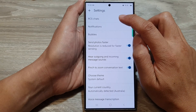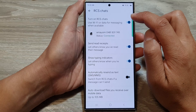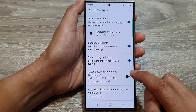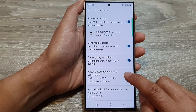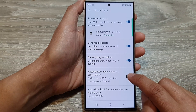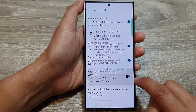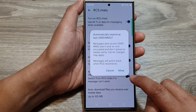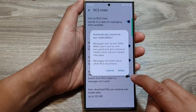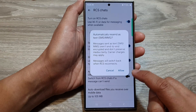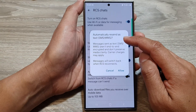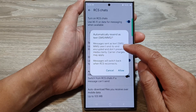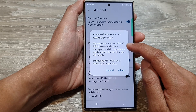In here, go down and tap on RCS Chats. Then go down and tap on 'Automatically resend as text,' and then tap on that toggle button to switch it on.